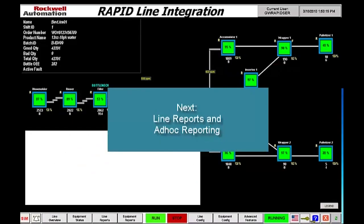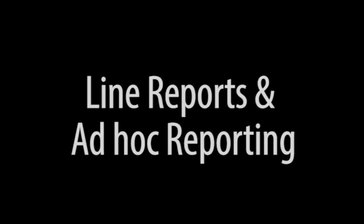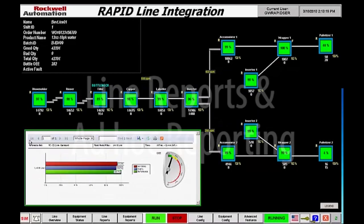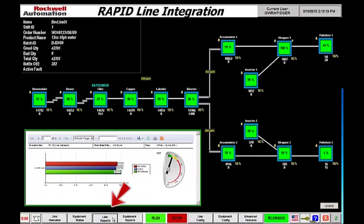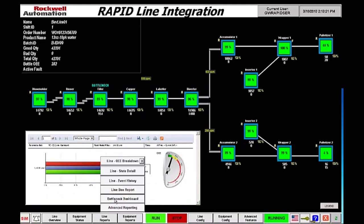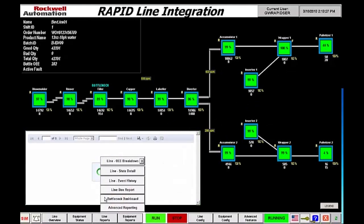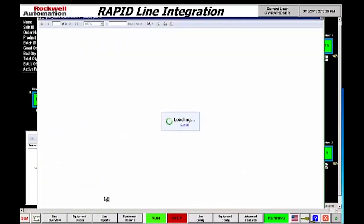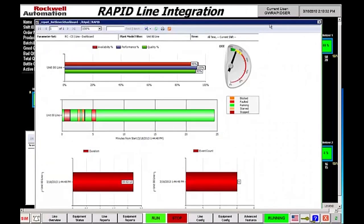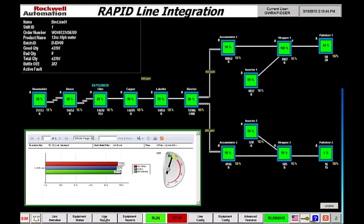Next is overall line level reporting. The line level report starts at the line level reporting button. This button is very easily customized to include as many reports as the end user needs. We'll hit a bottleneck dashboard report. This report at the line level is very similar to the equipment level — OEE is shown at the top, the actual state across the shift of machine status is shown, as well as faulting event information. Again, we can put as many reports into this button as we want.